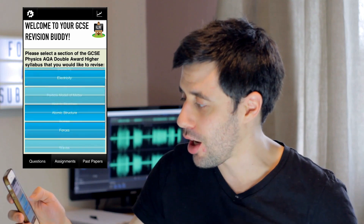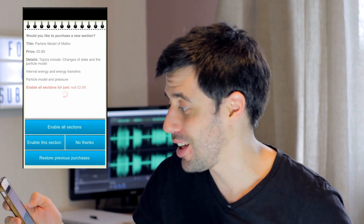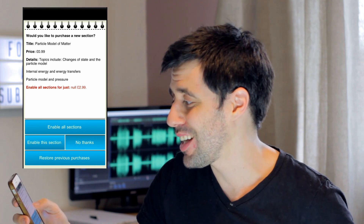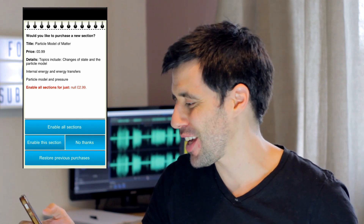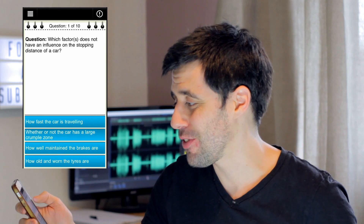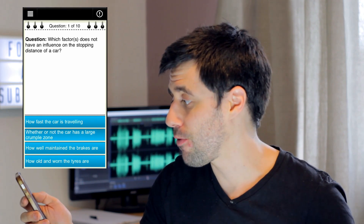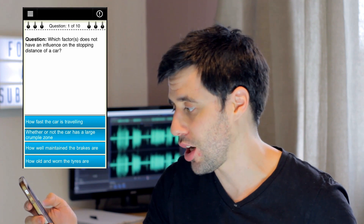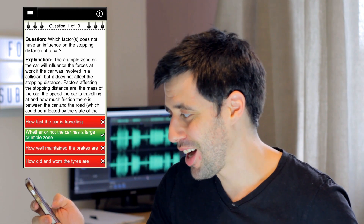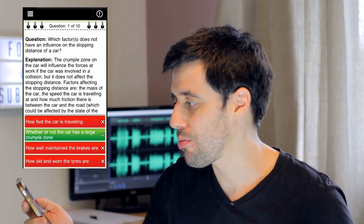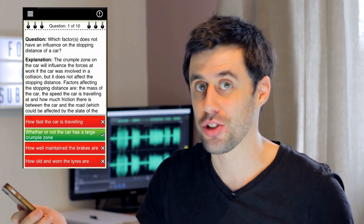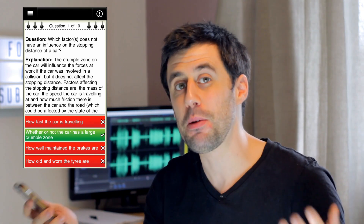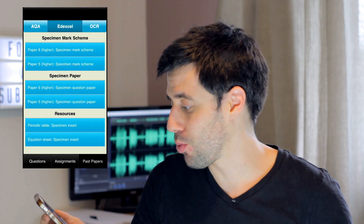You might notice straight away that some topics are greyed out because you need to pay for them — it's 99p for one or £2.99 for all of them. You're not exactly breaking the bank, but before you go ahead, have a look at a free one first. Go on to Energy and it'll give you a question: 'What factor or factors does not have an influence on the stopping distance of a car?' I'm guessing the crumple zone — and I'm right. It gives you an explanation. It's a little bit like Gojimo in that it's text-based and simple, but it is effective. It's just a good way of carrying revision in your pocket.